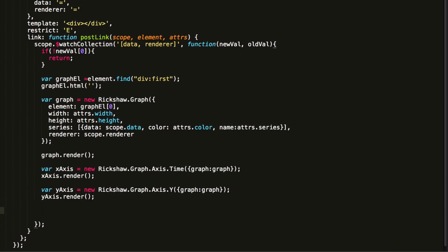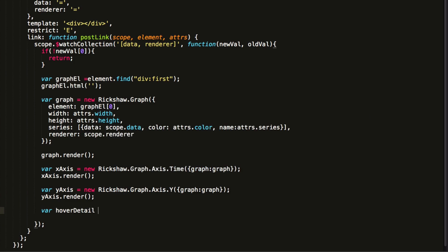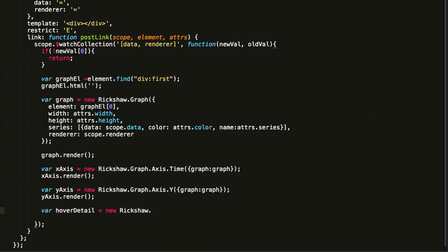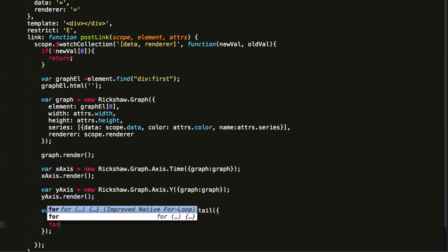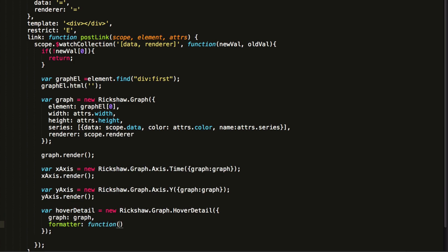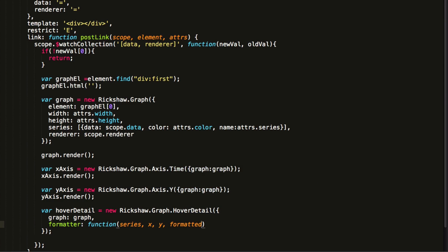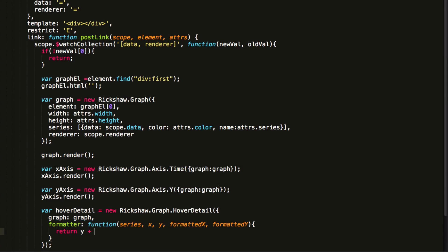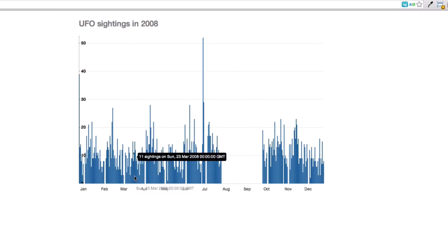Let's make our graph more interactive by adding some info that appears when you hover over the data points using Rickshaw's hover detail function. As with the axes, we need to provide it with a graph it should attach to. The next argument is totally optional, but I wanted to illustrate the flexibility of the Rickshaw controls by providing a custom value for the tooltip that will show when you hover over a data point in the graph. This we achieve by passing a function as the formatter argument, which uses the values of data points to build up a label for the tooltip. There you go, a custom tooltip.